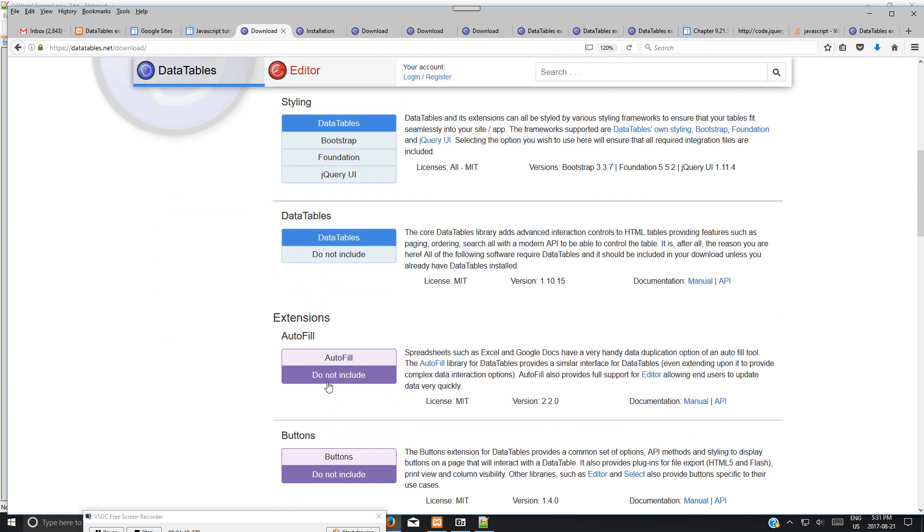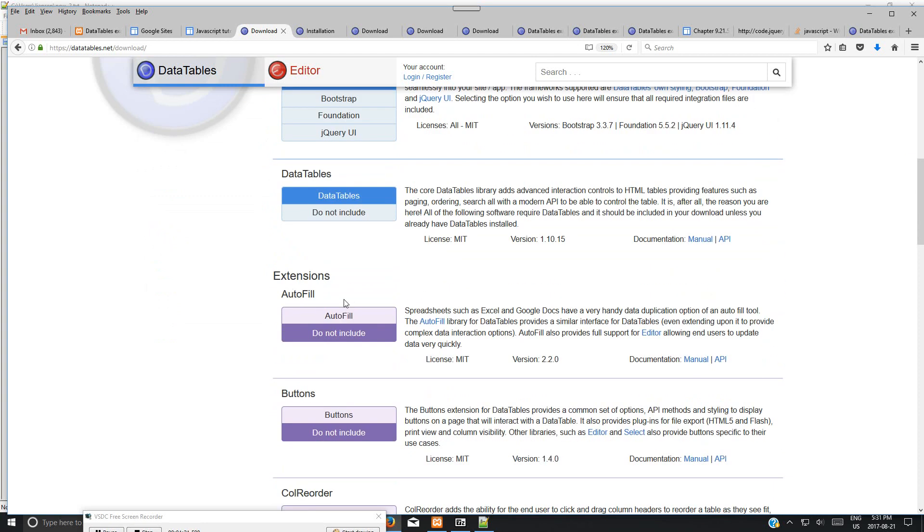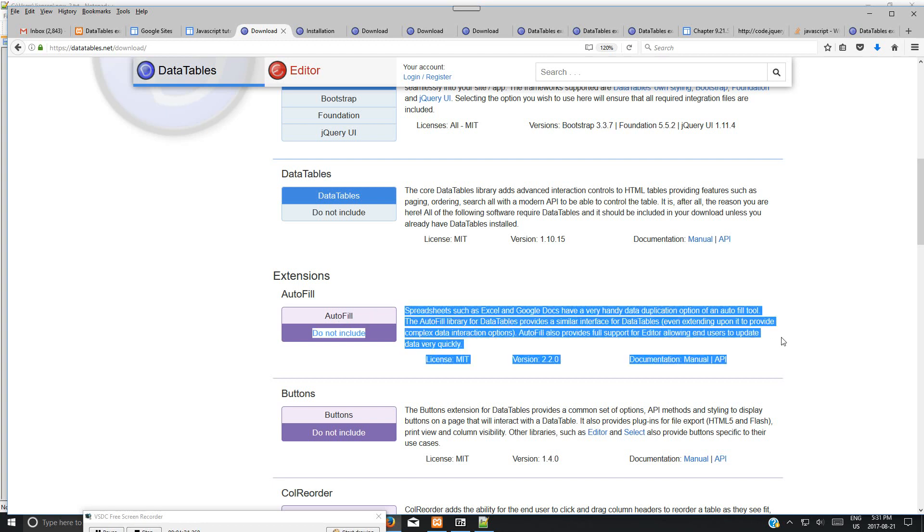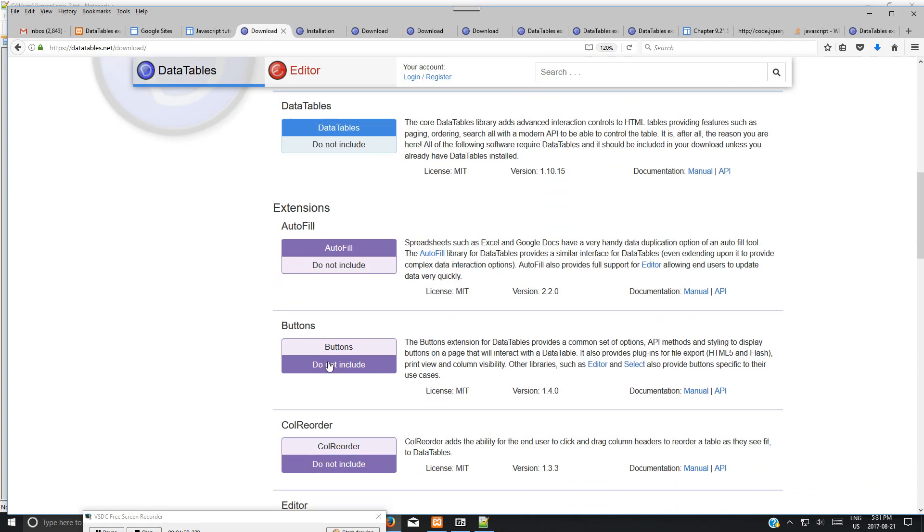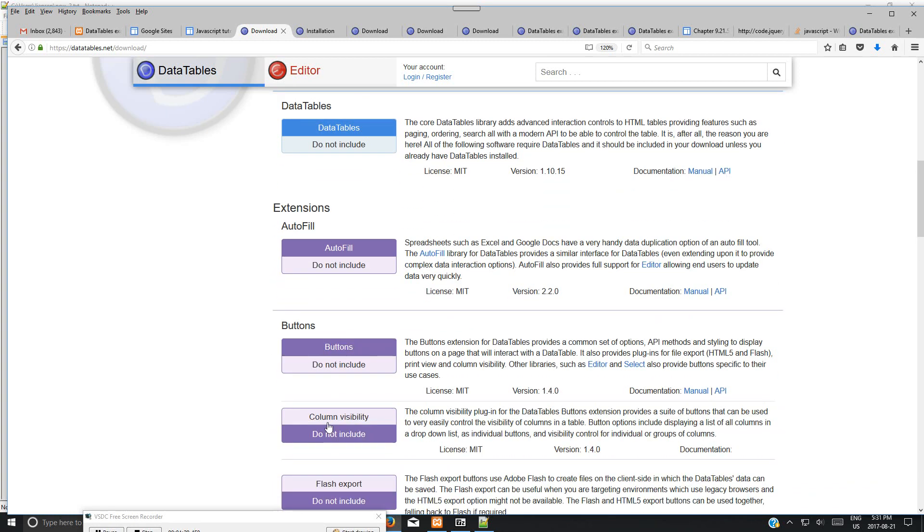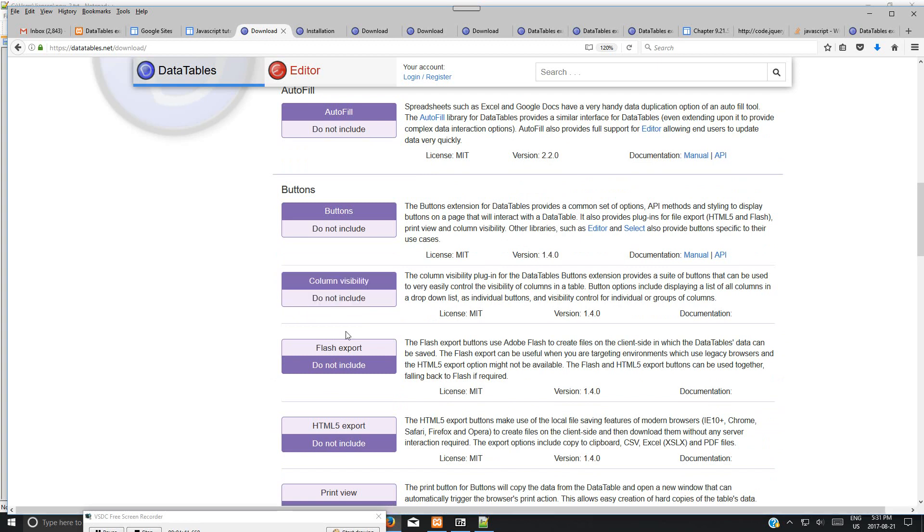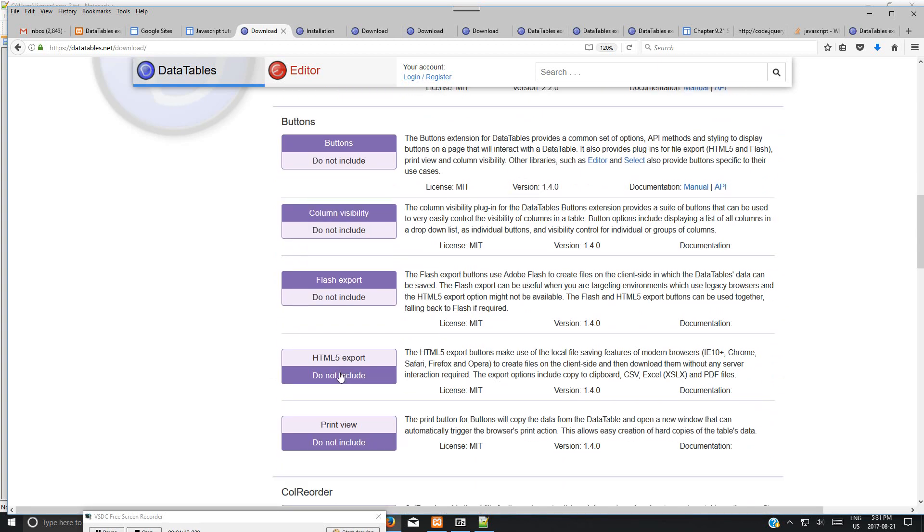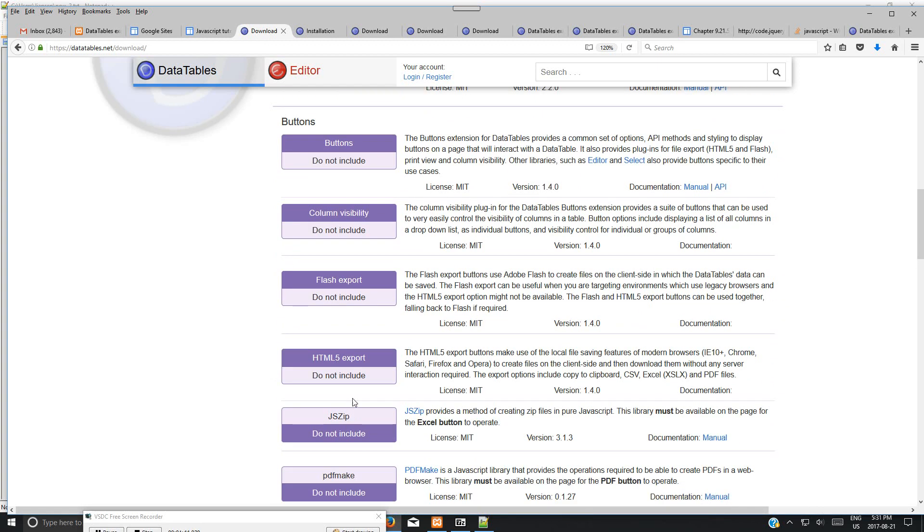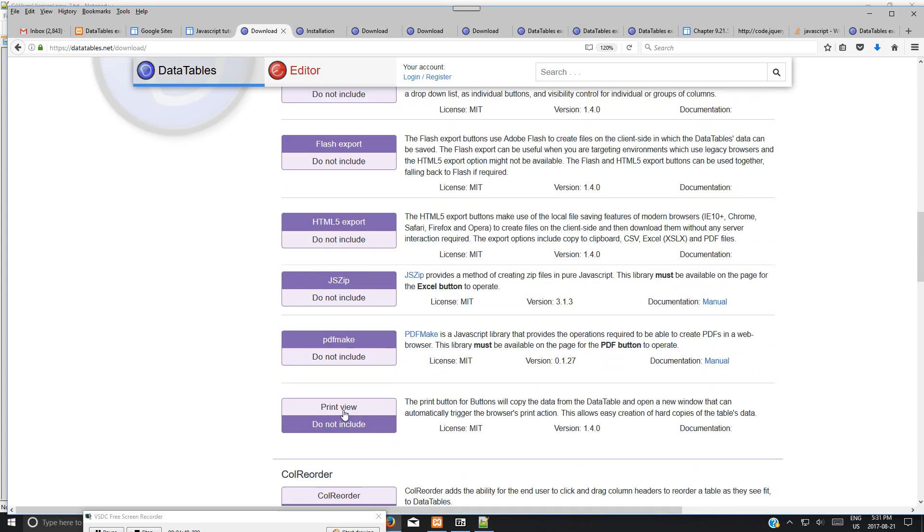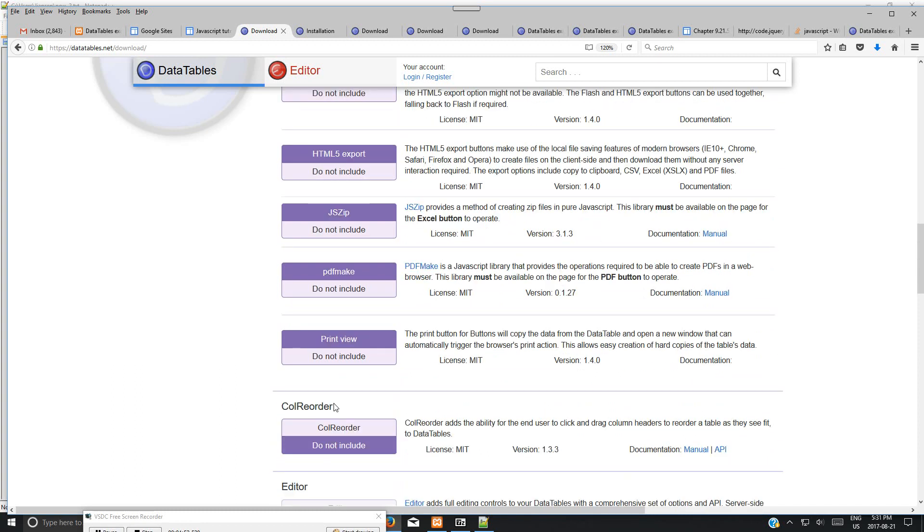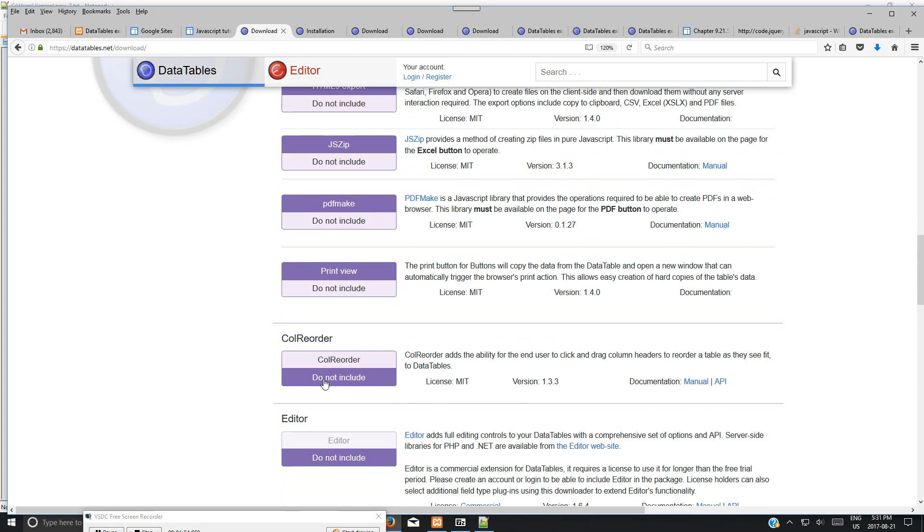There are extensions. You may need export to PDF or Excel and fixed header. It's better to choose extensions. There's a detailed description here. I can choose the button field. I choose all extensions: Column Visibility, Flash Export, HTML5 Export, CSV, PDF, Excel, and Print. Print will display the print view.